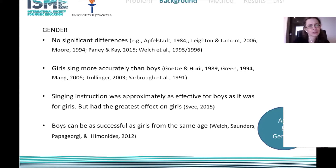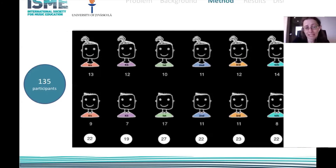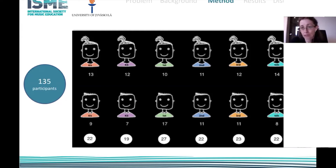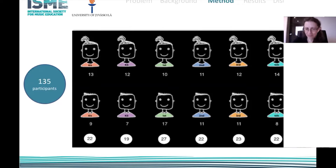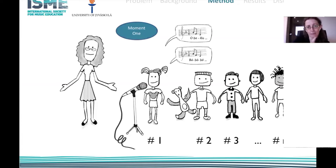Boys can be as successful as girls of the same age — that's what the literature tells us — and I was really curious to study this variable. In my study I had 135 participants: K4 (around four years old, 22 children), 19 five-year-olds, 27 first graders, 22 second graders, 23 third graders, and 22 fourth graders, with approximately equal numbers of girls and boys.